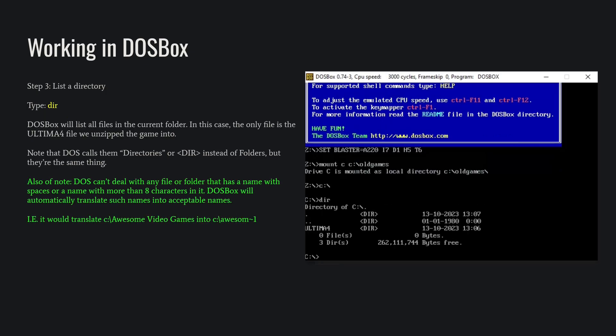Now we're going to try out the directory command, which is DIR. You do DIR and enter, and it will list all of the files and folders that are in the current folder that you're in. DOS calls them directories. Windows calls them folders, but they're basically the same thing.